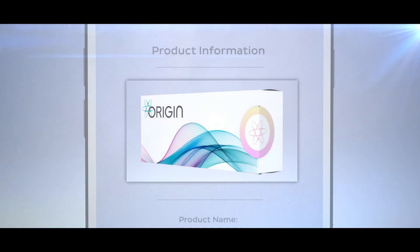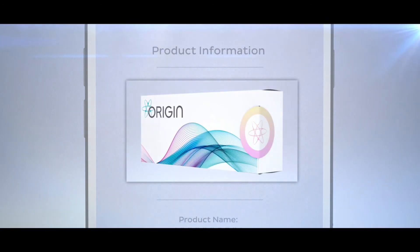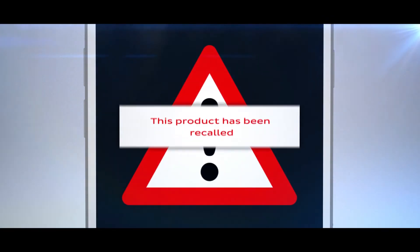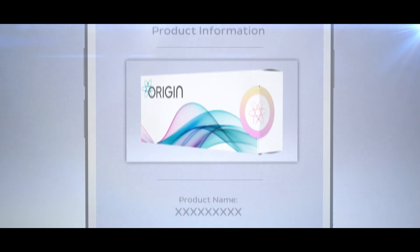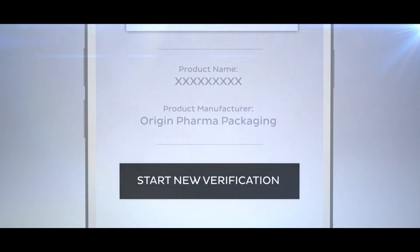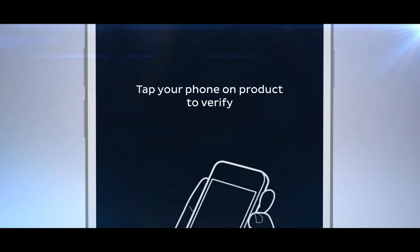This could be to confirm the product is genuine, notifying the user of a product recall, giving additional product information, or as a method of patient feedback.